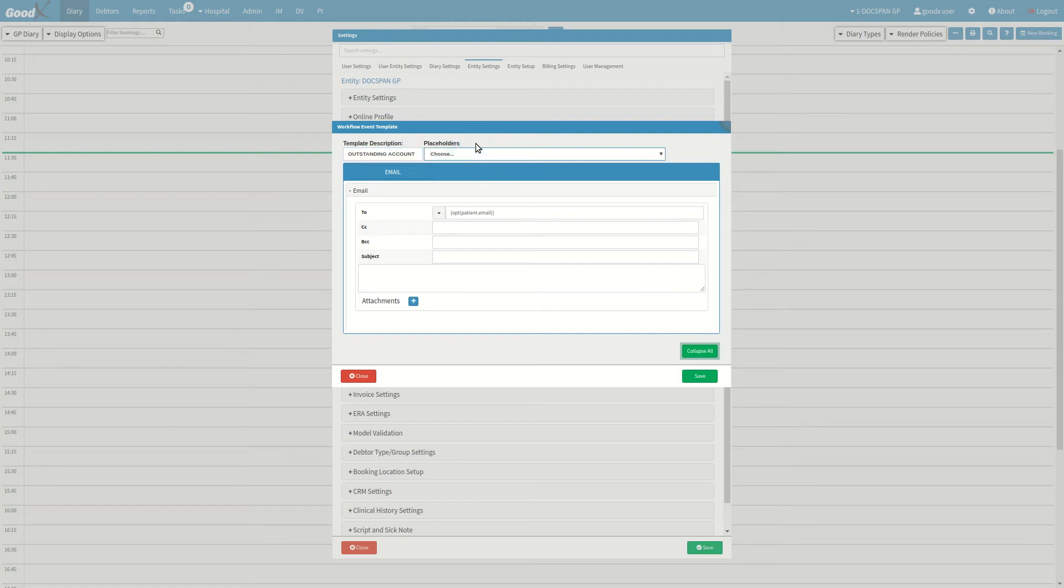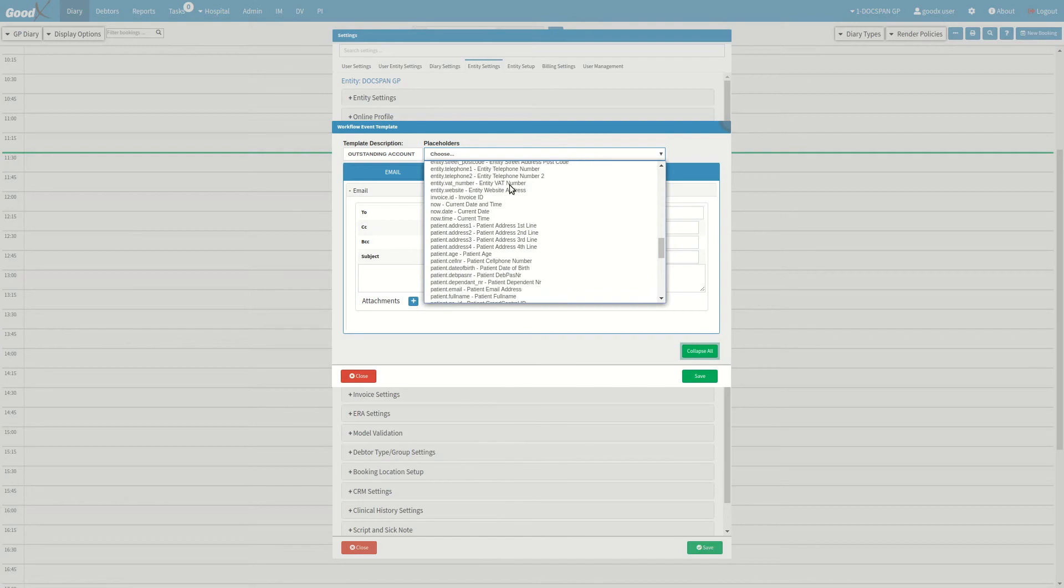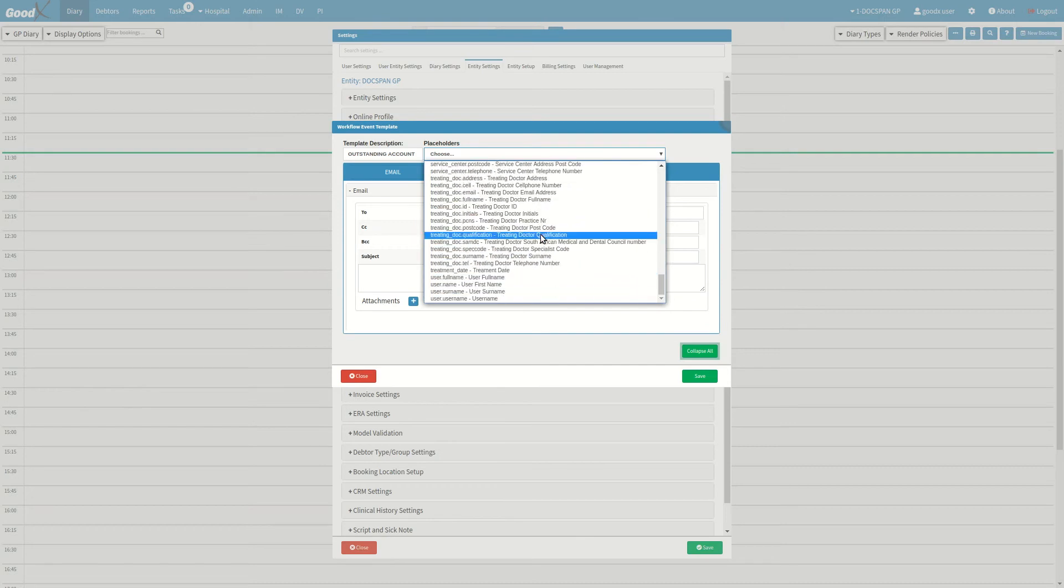You can use different placeholders in the email that will automatically import the information from the system. For example, the patient full name placeholder will automatically import the patient's name, and the treating doctor full name placeholder will automatically import the treating doctor's full name.